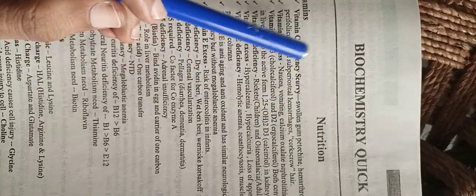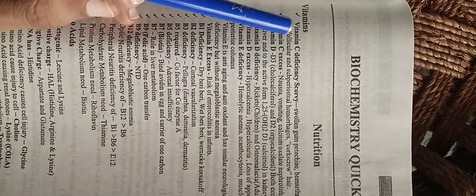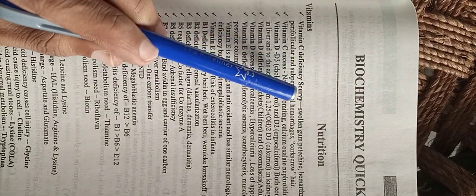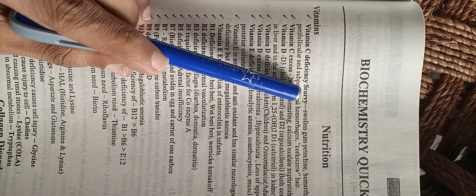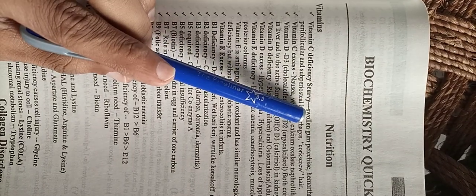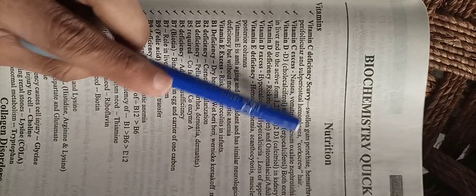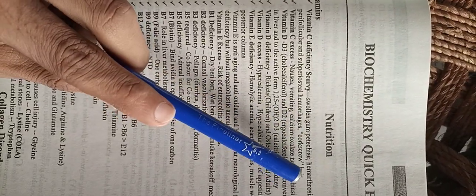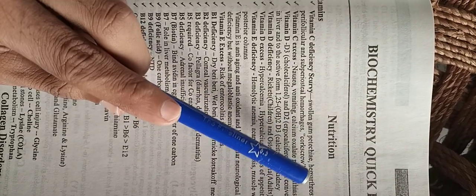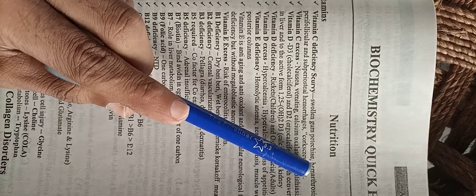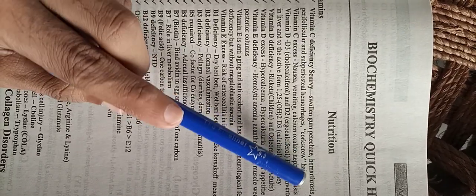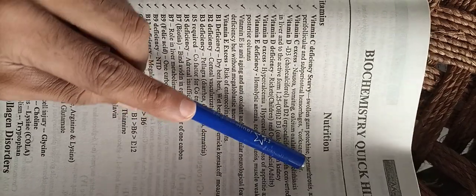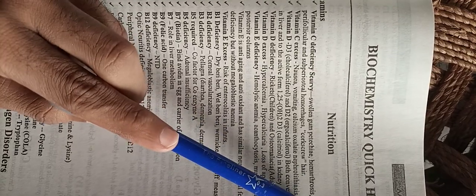We will be looking at nutrition. Vitamin C deficiency causes scurvy. Scurvy symptoms include swollen gums and hemarthrosis. Hemarthrosis means blood collecting in the joints.